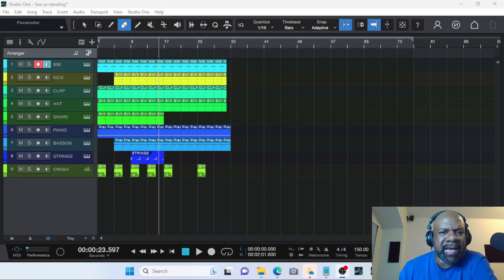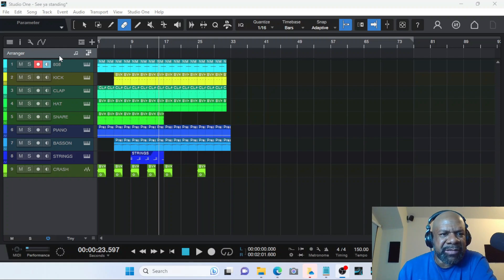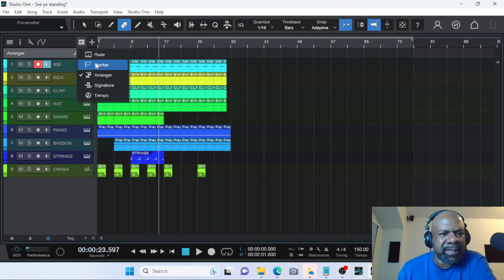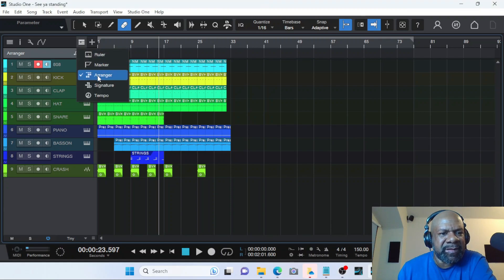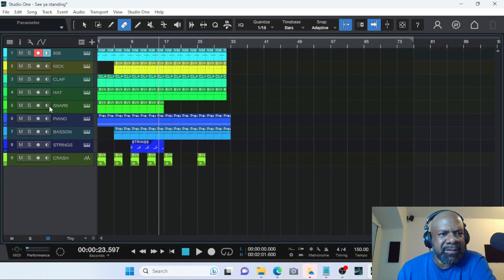So let's dive right into it. So this is the arranger track. If you do not see this arranger track on your screen you want to click right here and then click on arranger track. If you don't want to see the arranger track and it's clicked you unclick it and it goes away.